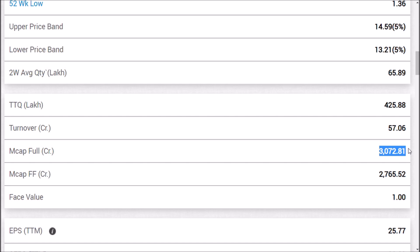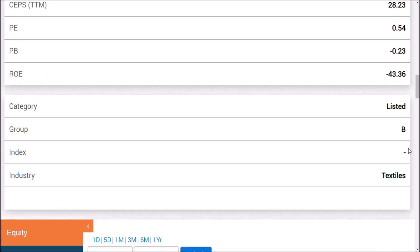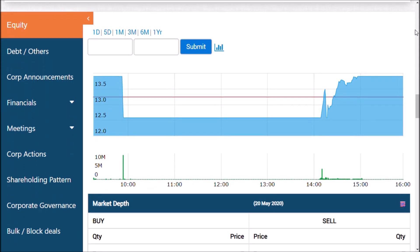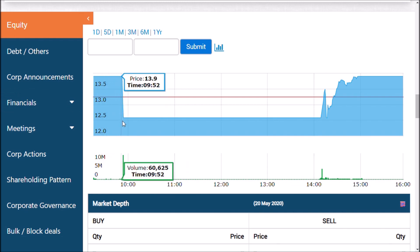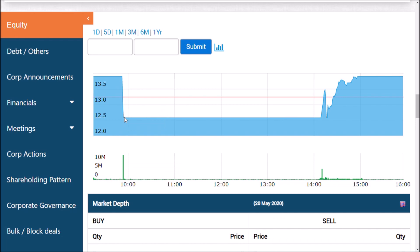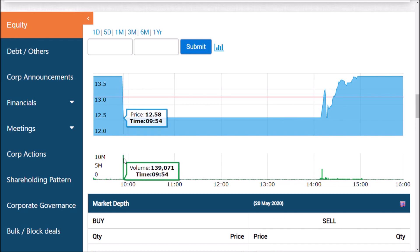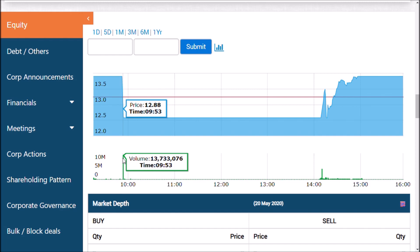I will explain what has happened using today's graph. As you can see in today's price graph, in the morning it was in the upper circuit at 13.9 rupees. Exactly at 9:55 AM, nearly 1 crore 37 lakh shares were sold in a single moment.